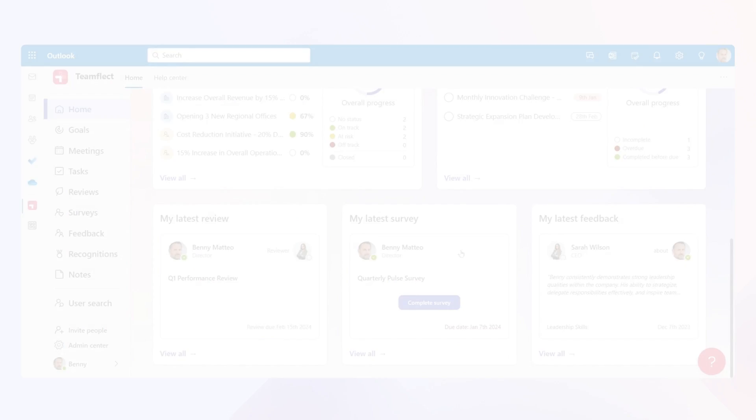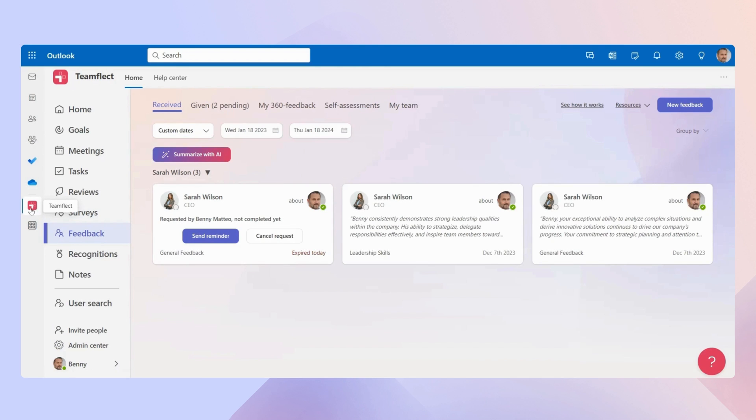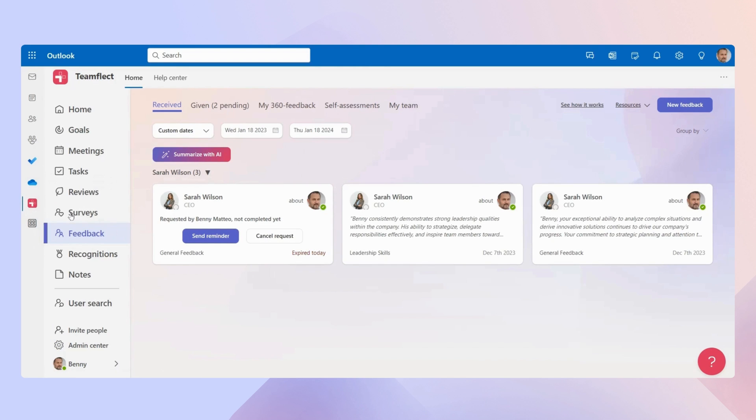Very convenient. And last but not least, if you want to pin an app, all you have to do is right click on it and select pin. And now the app is pinned on your Outlook.